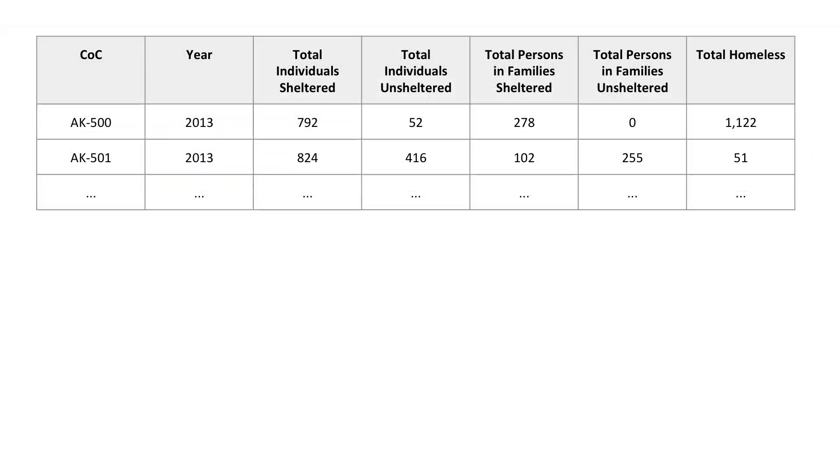Because Spotfire is a highly extensible platform, we are able to quickly build an extension that can help import Excel files with multiple sheets all in one step. Let's use the tool to import the PIT file.